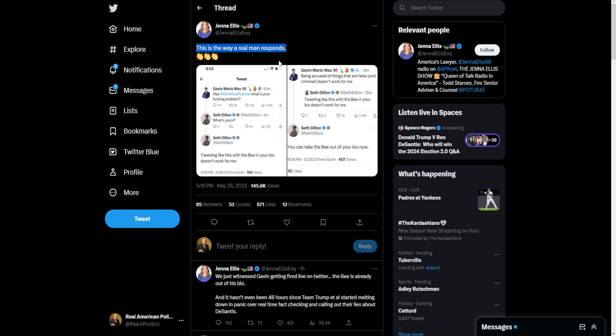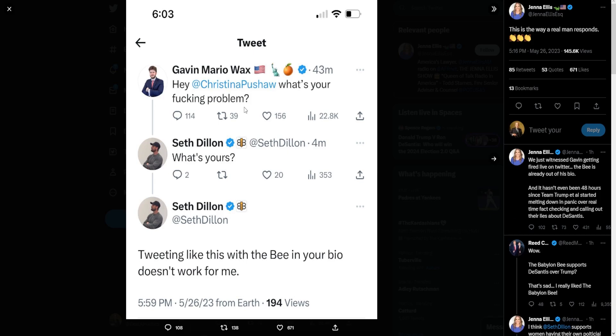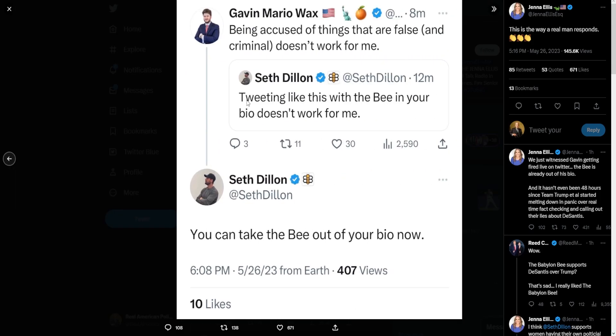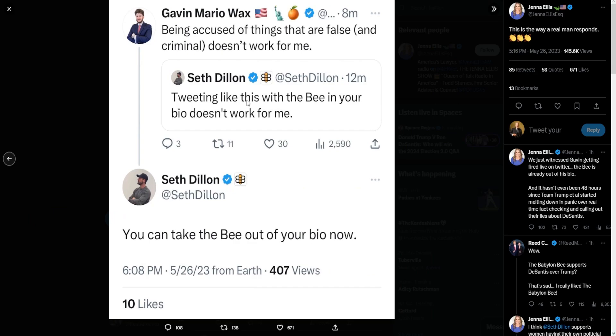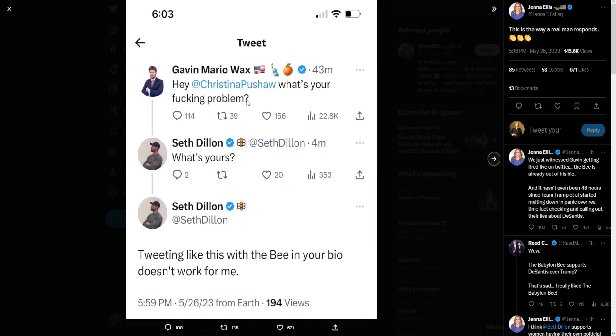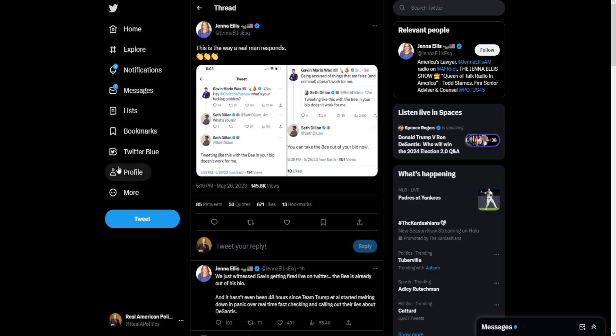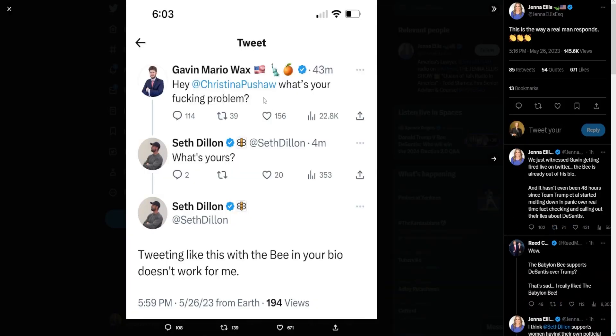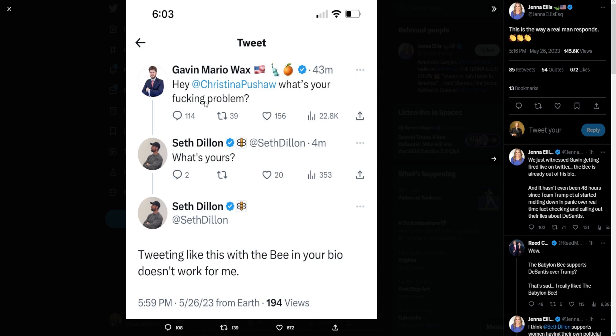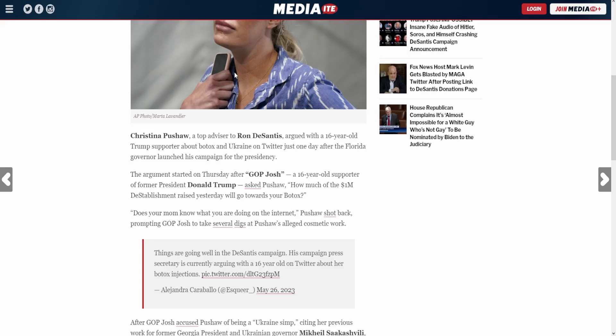She said, 'This is how a real man responds'—firing somebody over Twitter. And to think that Babylon Bee is supposed to be a good organization, they completely blew it. Seriously, imagine losing all your support for the Babylon Bee because you oppose DeSantis—I mean support DeSantis. You fire somebody just because he supports Trump? You weren't even mentioning this. And Wax, you didn't say anything wrong.